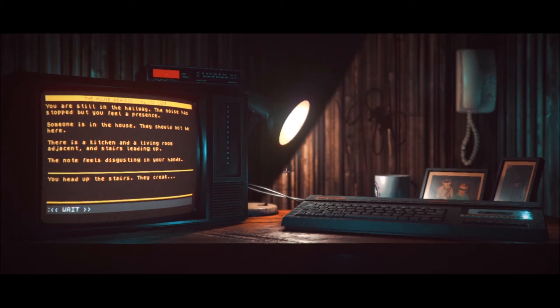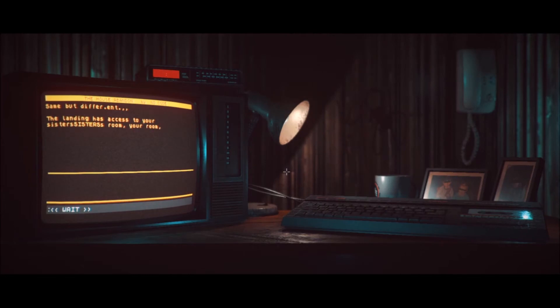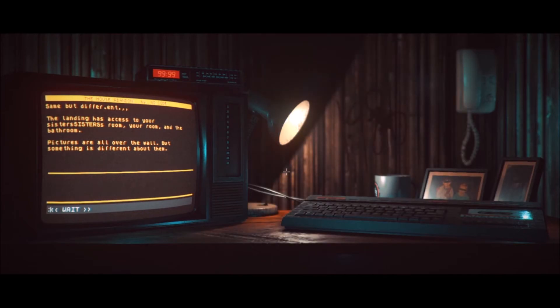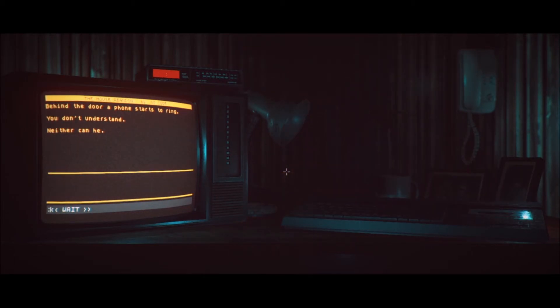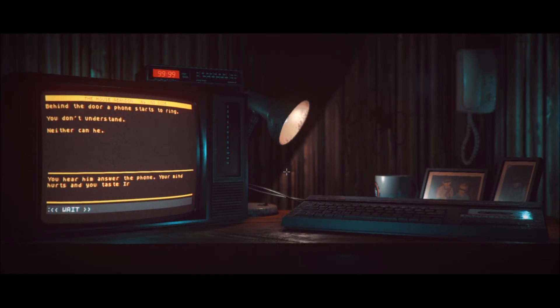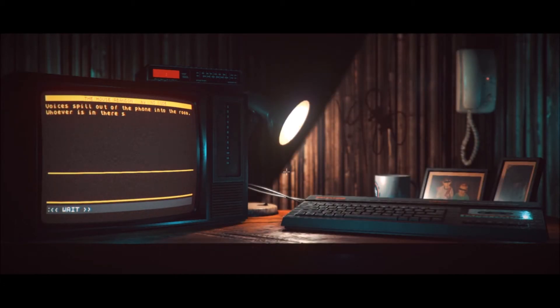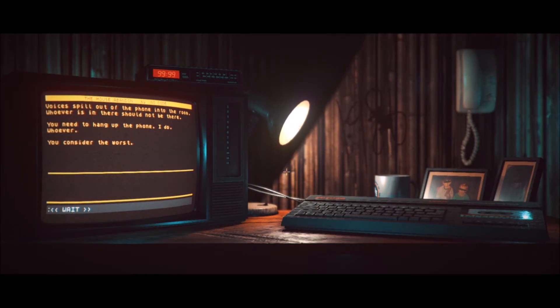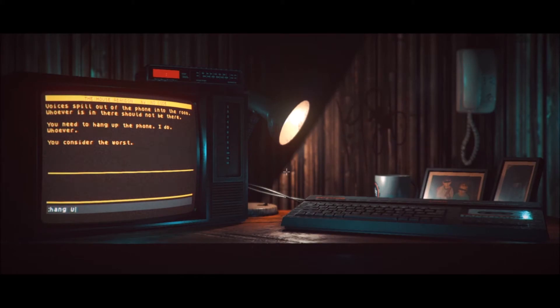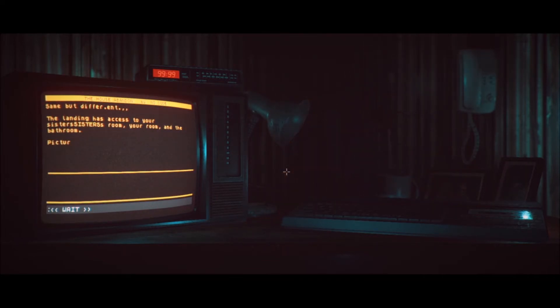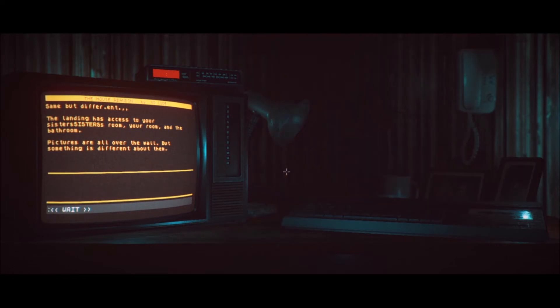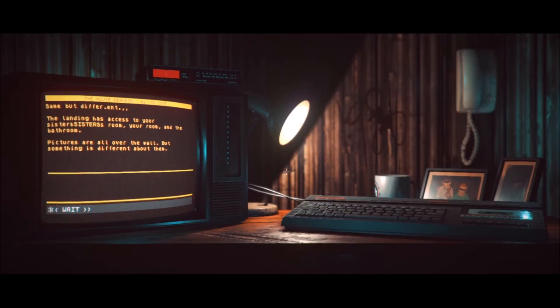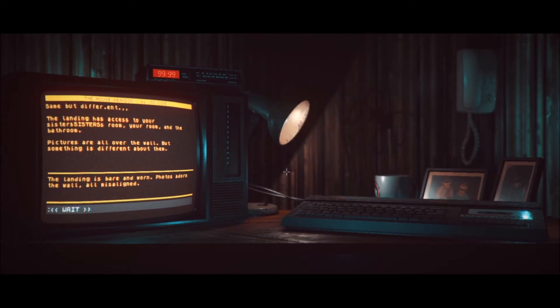Your shoes are wet. You are still in the hallway. The noise has stopped, but you feel a presence. Someone is in the house. They should not be here. There's a kitchen and a living room adjacent. Stairs leading up. Note feels disgusting in your hands. Let's go upstairs. You head up the stairs. They creak. Same, but different. The landing has access to your sister's room, your room. Oh, Jesus. Behind the door, a phone starts to ring. You don't understand. Neither can be. Answer phone? You hear him answer the phone. Your mind hurts and you taste iron. Voices spin out of the phone. Fills into the room. Whoever is in there should not be there. You need to hang up the phone. Hang up. Relief. Same, but different.